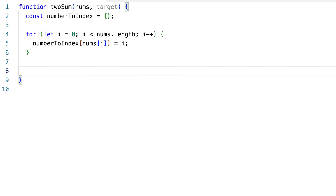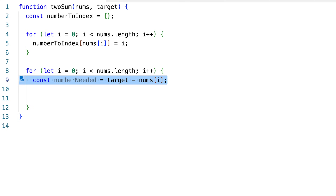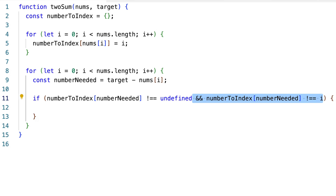Now that we know the approach works, let's move on to implementation. We've already built our map. For each number, we compute the number needed, check if it's in the map, and verify we aren't using the same element twice. If both checks pass, we return the pair of indices.